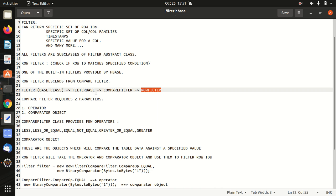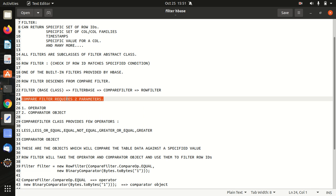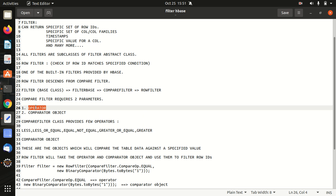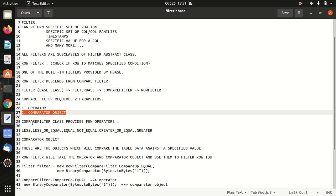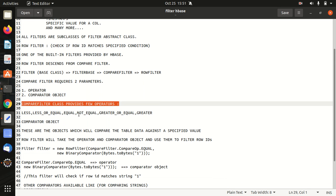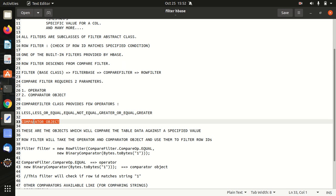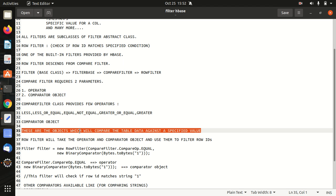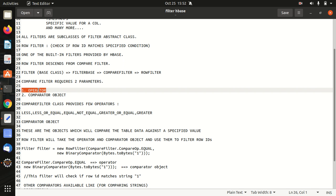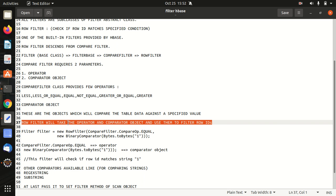Since row filter descends from a compare filter, the compare filter requires two parameters for its functioning. First is operator. We have to specify whether it is less than, greater than and all. Second parameter is comparator object. The compare filter class provides us a few operators with the likes of less, less or equal, equal, not equal, greater or equal or greater. The next parameter that we have is comparator object. These are the objects which will compare the table data against the specified value. So we have to specify the condition here. In the operator part, we have to specify what kind of operator that we're going to use. In the next parameter, we have to specify the condition. The row filter will take this operator and comparator object and use them to filter the row IDs.